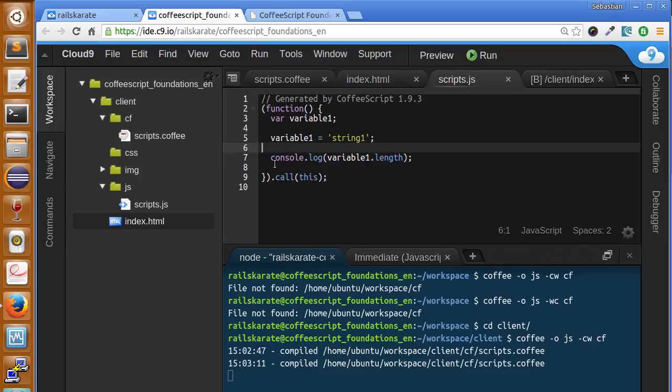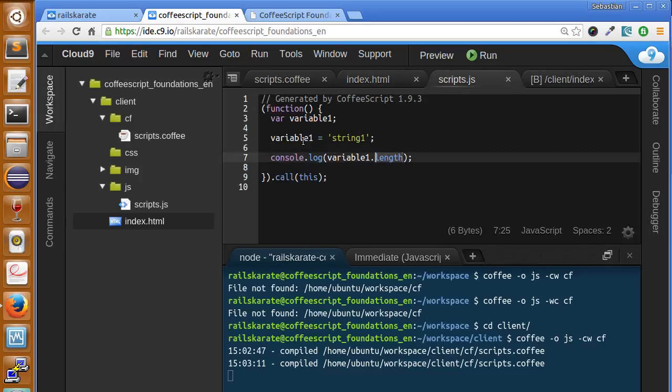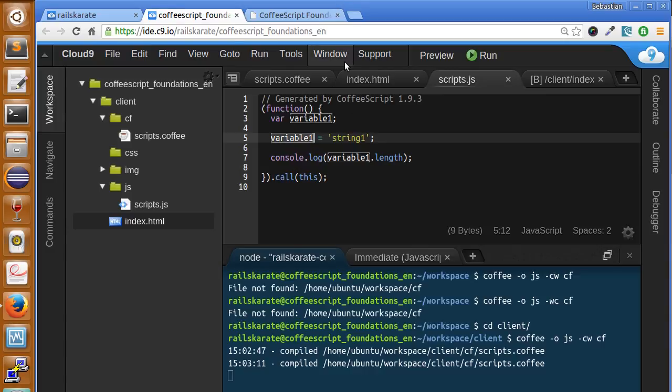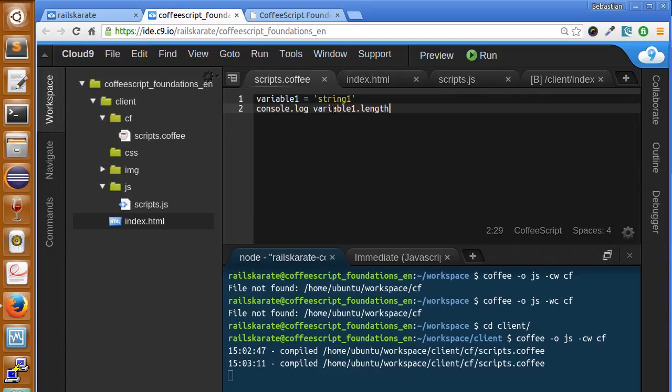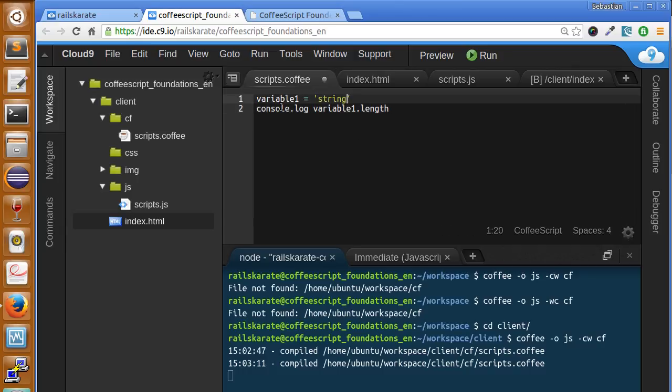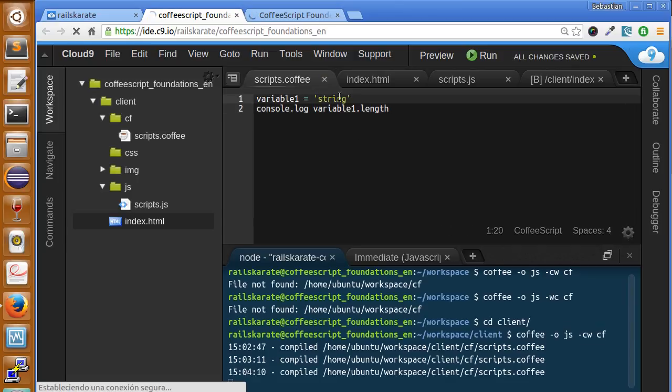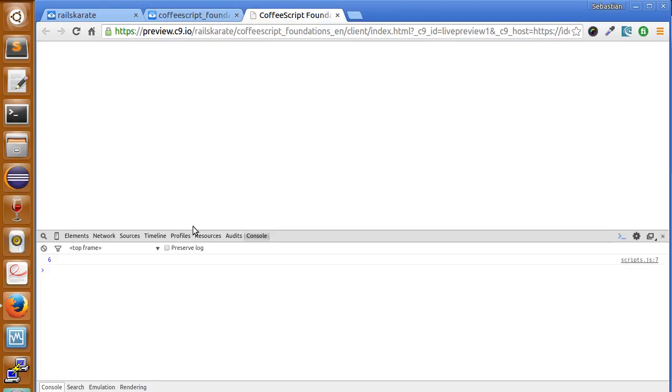We are printing to the console the length of the variable one. And if we change the string to something lower, it will update. And as you can see, now it is six.